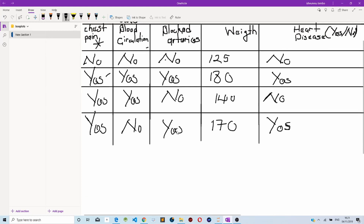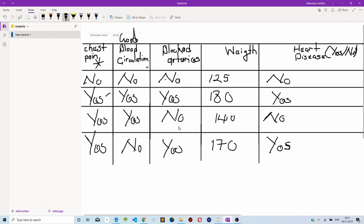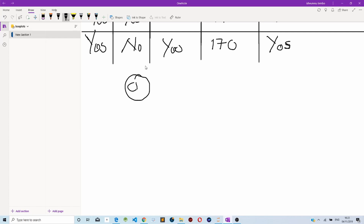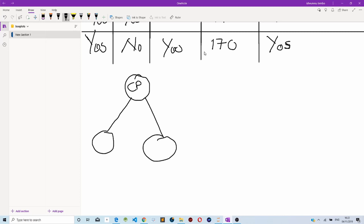To create a random forest, let's say we randomly pick two data points from our features. First we use chest pain and blood circulation, and then we use them to ask questions on our root node — for example, whether someone has chest pain or not.